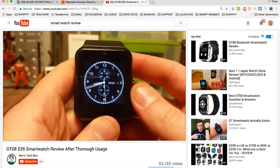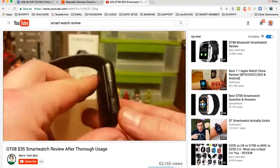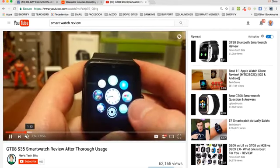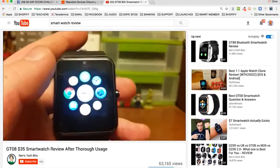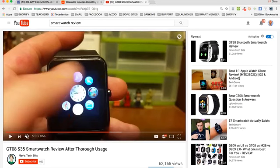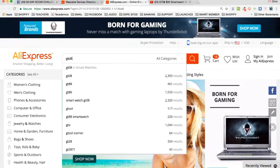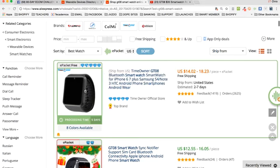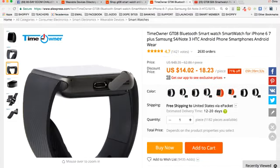Here's somebody doing a video recording their hands reviewing a smart watch. They've ordered it to their house, they're zooming in with a camera, and they're reviewing it - showing how it works, all the features, how it looks on the hand. GTO8 thirty-five dollar smart watch review. You can even go back to AliExpress and find that exact same smart watch - right here, GTO8. You can see there are lots of reviews of products.